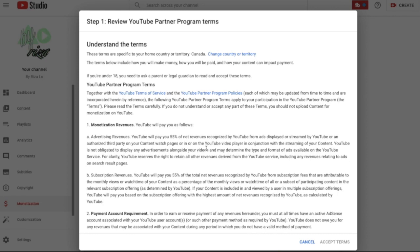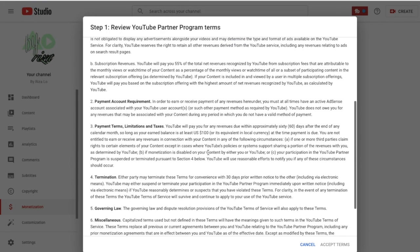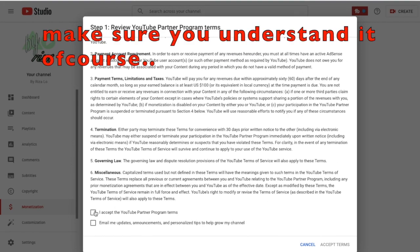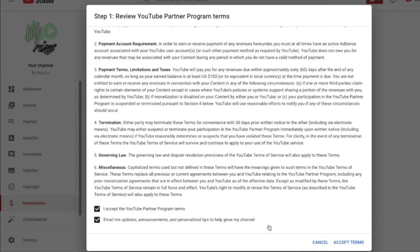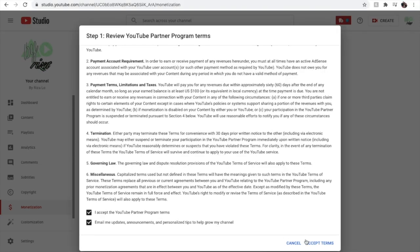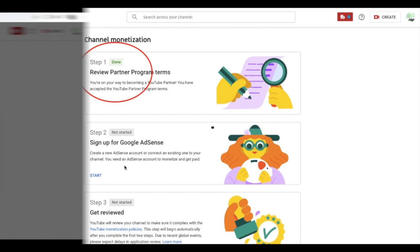Step 1 is mostly about the YouTube Partner Program terms — things like termination, your monetization, payment account requirements, and everything about the terms. Put a check on 'I accept the YouTube Partner Program' at the lower bottom, and if you prefer to get updates, announcements, and personalized tips, put a check on that too, then press Accept Terms. That's all for Step 1.